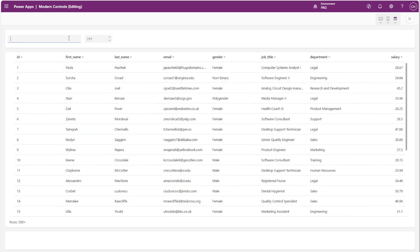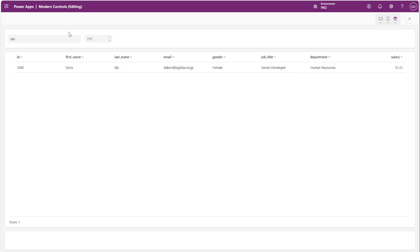If we update this number to 717, we can see that the table refreshes properly after searching.